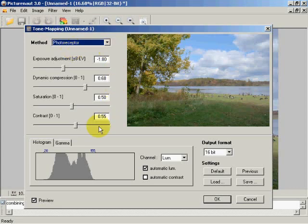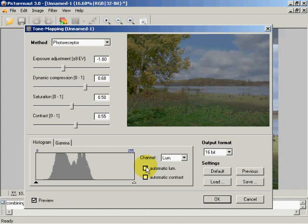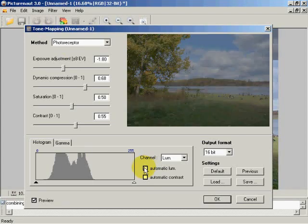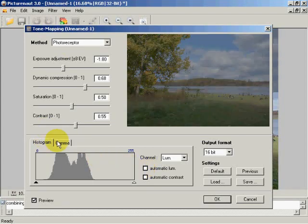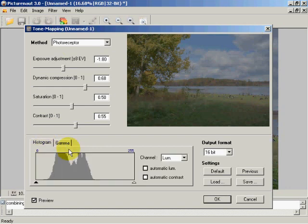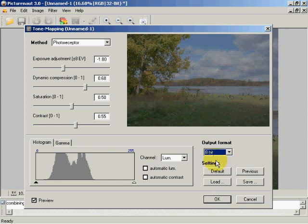Now what I can do here is I can turn off my automatic luminance channel control and make sure that I'm dealing in an 8-bit output format for GIMP.